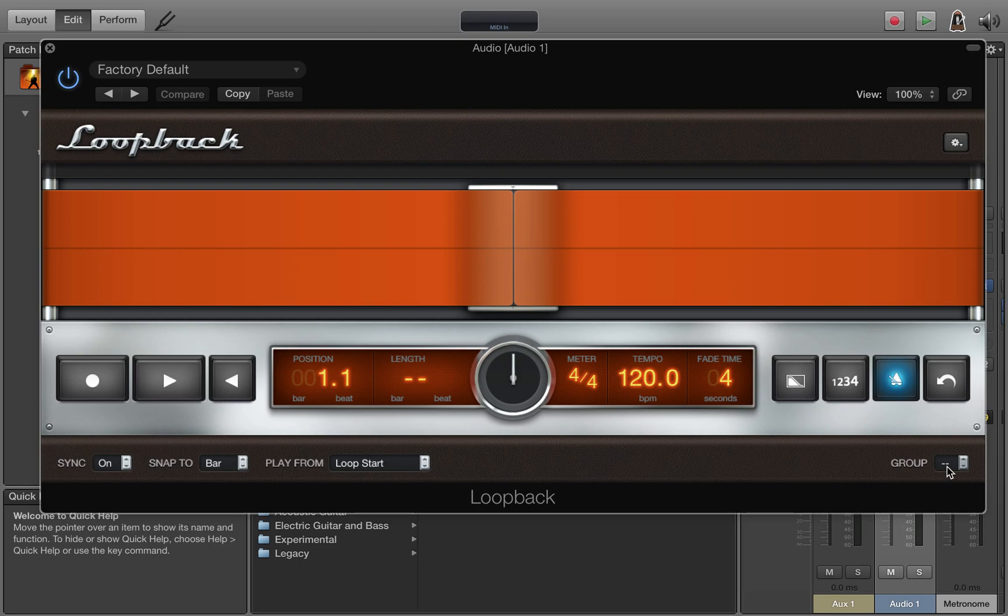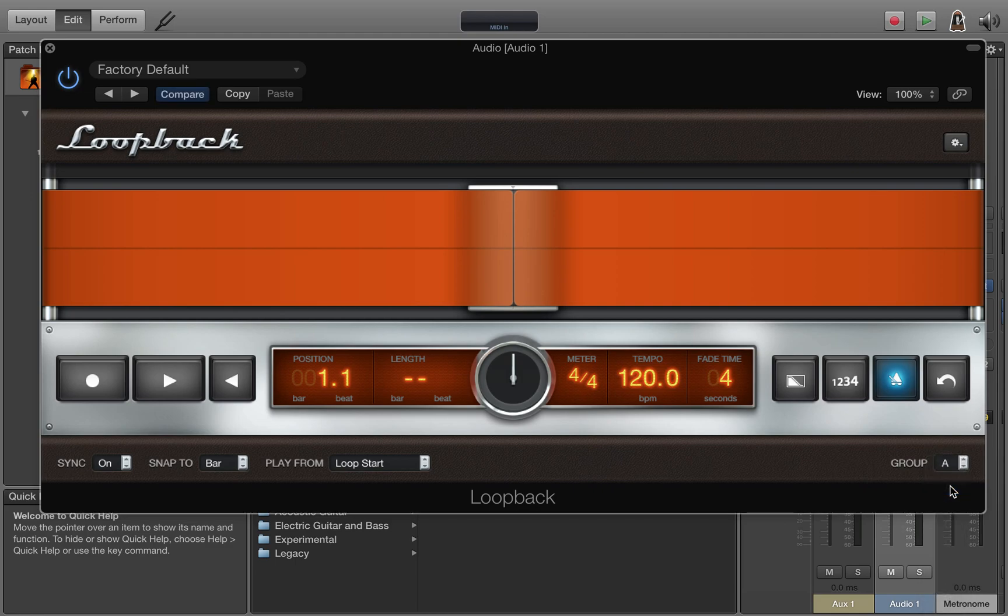So the double dashes indicate no group. They will all start and stop independently. We'll set this one to group A.